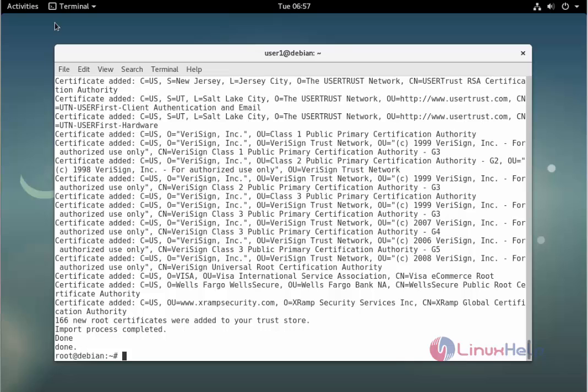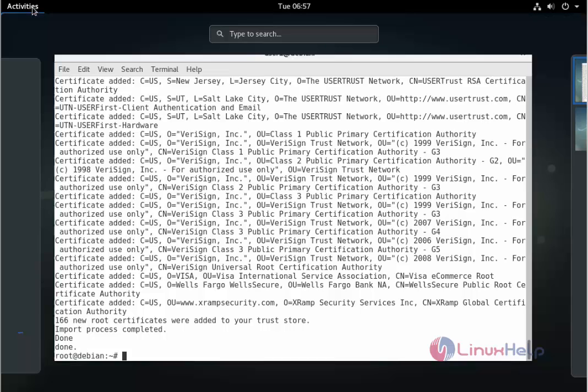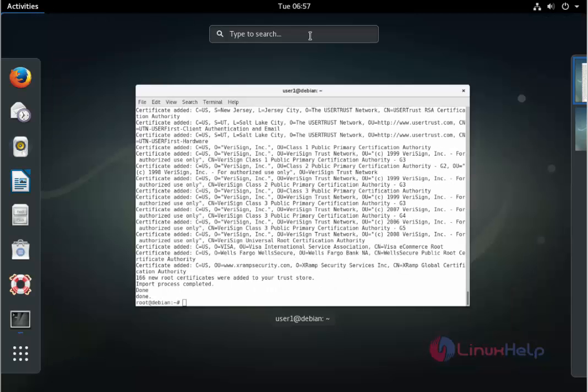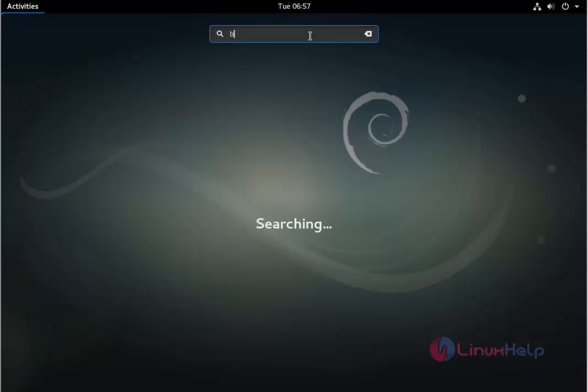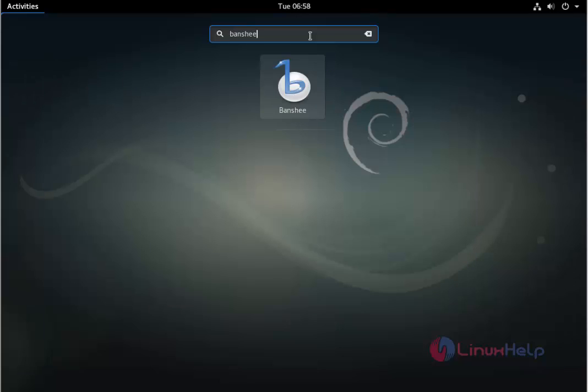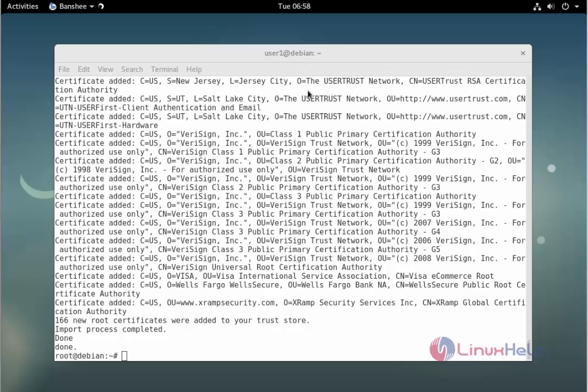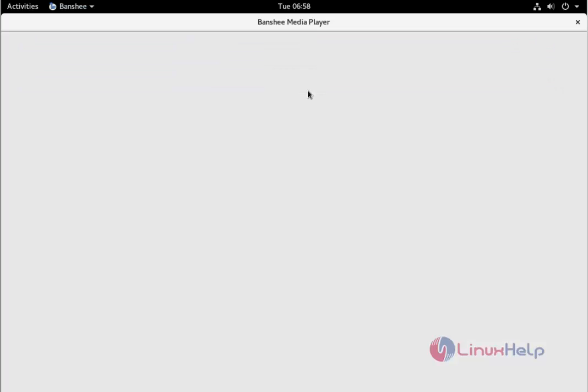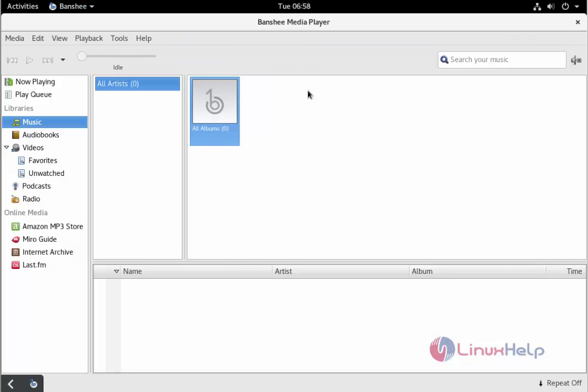Next, click activities and type the installed package name. We see the icon of banshee. Click to open. The package is successfully installed and ready to use.